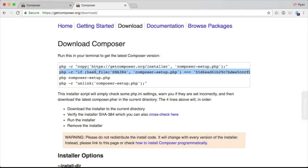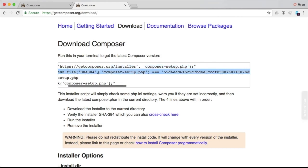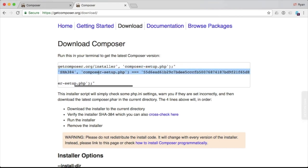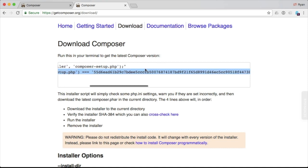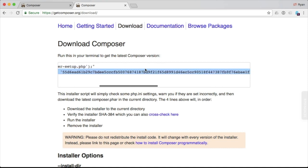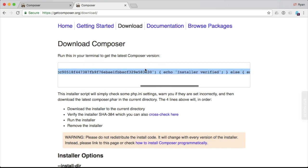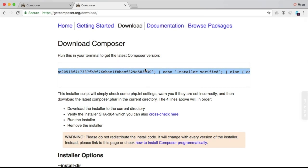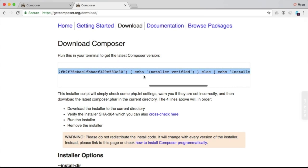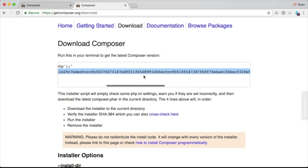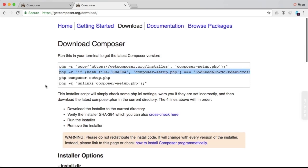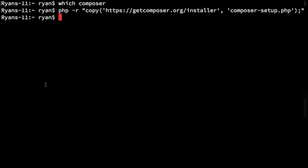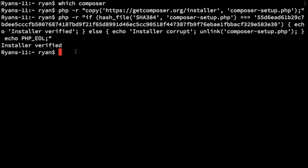The next step is to verify that we have the right file, that the hash of the file equals this right here. And this changes for each release because the contents of the file change, the hash will change. And it's just going to echo out whether it's a verified version of the installer or not. So it is verified. We get the return of installer verified.